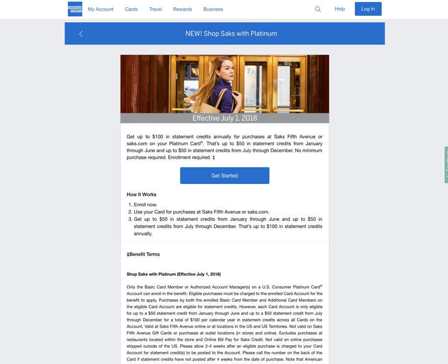You have the $100 global entry credit. When you apply for global entry, you get $100 back if you put it on your platinum card. You get $200 a year in airline credits. Of course, you have to select an airline. A plethora of benefits are included with American Express cards and especially the American Express platinum card.